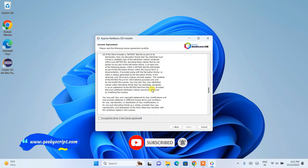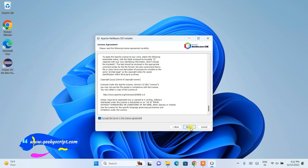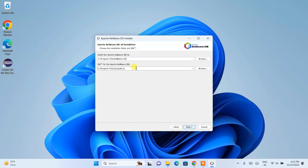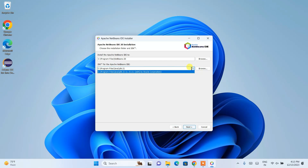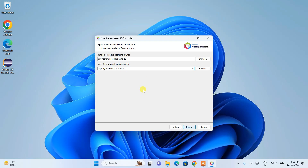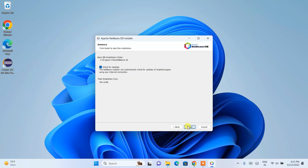This is the license agreement — you can read it. I'll accept it and click Next. Here you can see that Java JDK version 21 is recognized. If you're using JDK 17 that's also fine — it should show up here. NetBeans 20 is going to be installed in the Program Files directory under a NetBeans 20 folder. Check for updates is also fine. The installation size is 941.6 MB, so you need that much free space on your C drive.